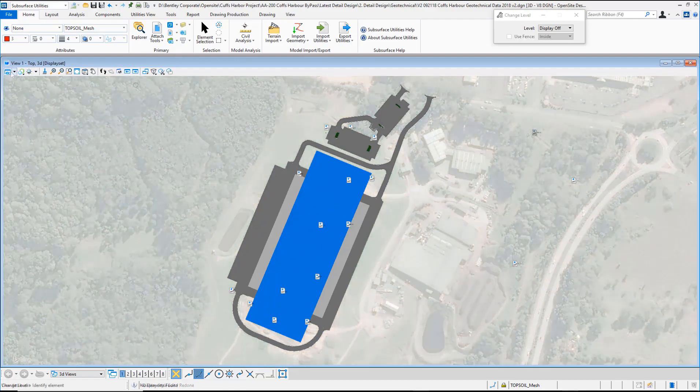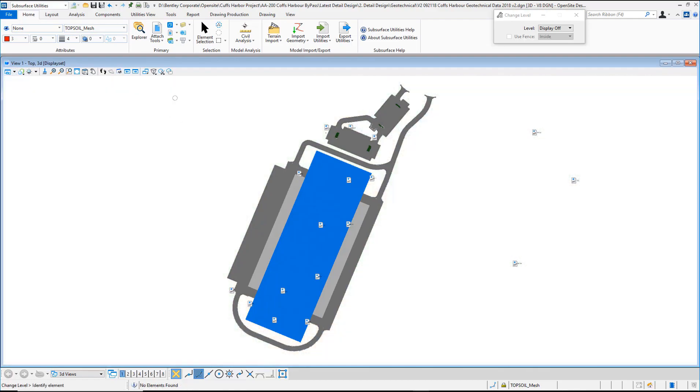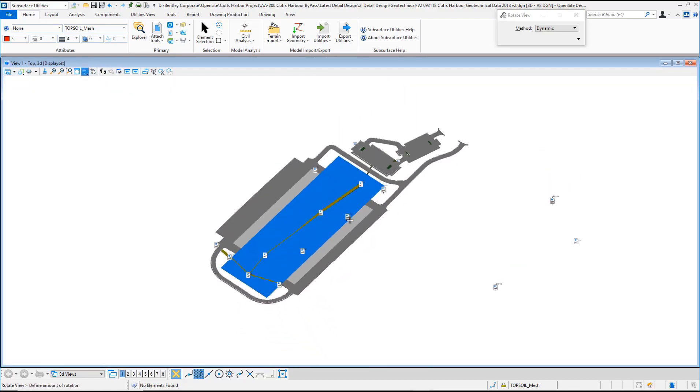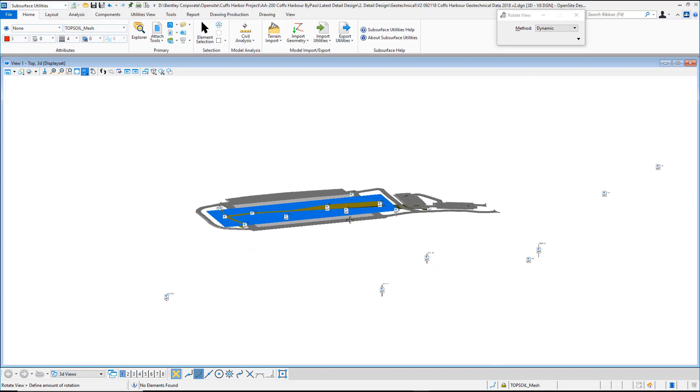A great way to get an understanding of how the geotechnicals will affect this project is to go into the 3D view, roll this onto the side, and look at the profile.